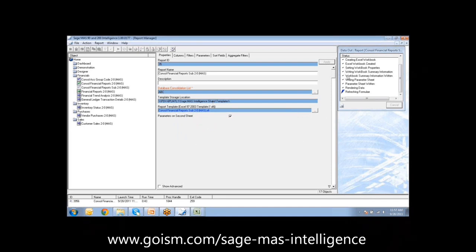You can see the status of creating the workbook, setting the workbook properties, and writing the parameters — giving you a rundown rather than just a progress bar, so you can see how far it's going within the report. At the bottom you'll also see when it was launched and the runtime of the report. This is helpful — in the early days certain reports took 10 to 13 minutes, but they're much quicker after the new version was released.